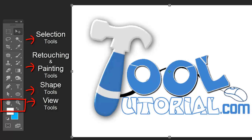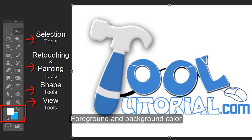Foreground and background color box, in which you can select your current working colors.